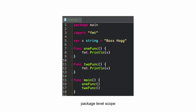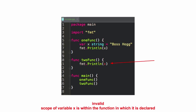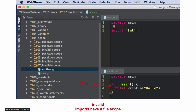Here's a package level scope again: package main, import format, and the variable X string boss hog. X is available across multiple functions. But this would be invalid — the scope of variable X is within the function in which it is declared. So if I declare it inside the function, the scope is only inside that function and I can't use it outside. And imports have a file scope — in file one I import format, but even though these are both in package main, that doesn't mean I could use format in the other file.